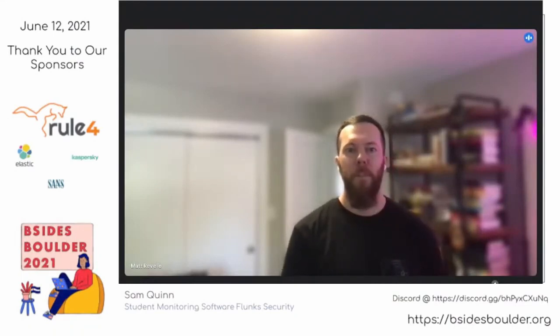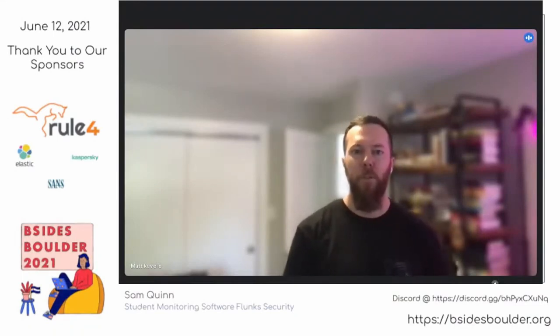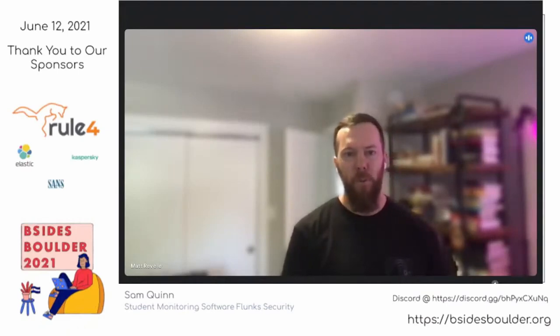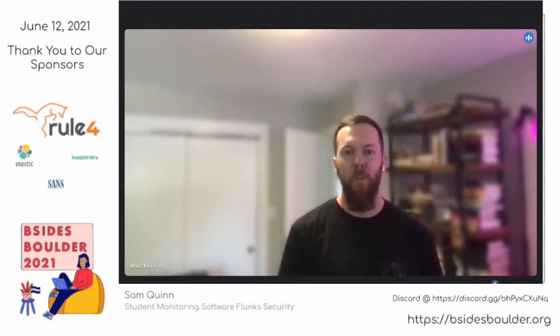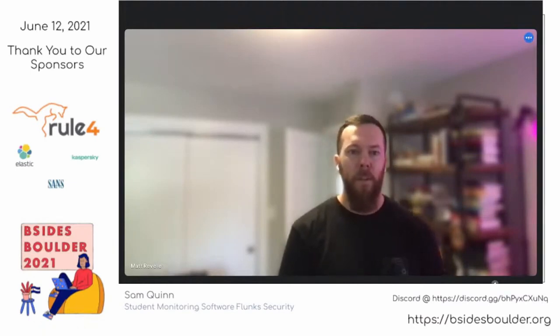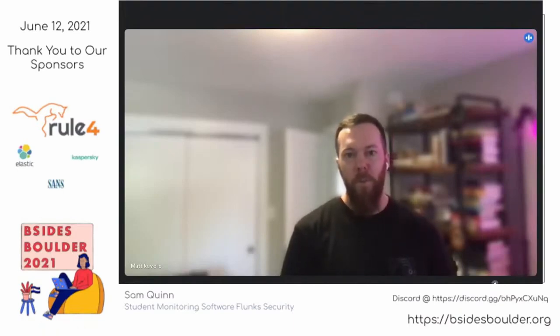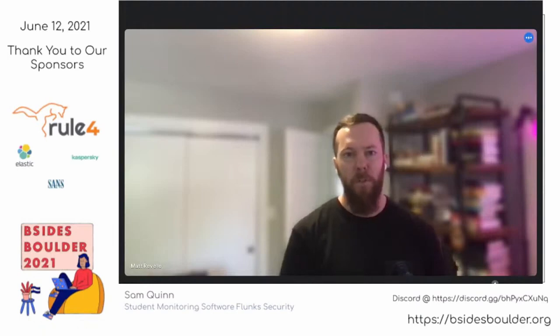Welcome back all. It's my pleasure to introduce Sam Quinn. Sam is a security researcher on McAfee's Advanced Threat Research Team with a focus on IoT and embedded devices. His talk is titled 'Student Monitoring Software Flunks Security,' and we'll dive into how security vulnerabilities in student monitoring software can be used to achieve remote code execution.